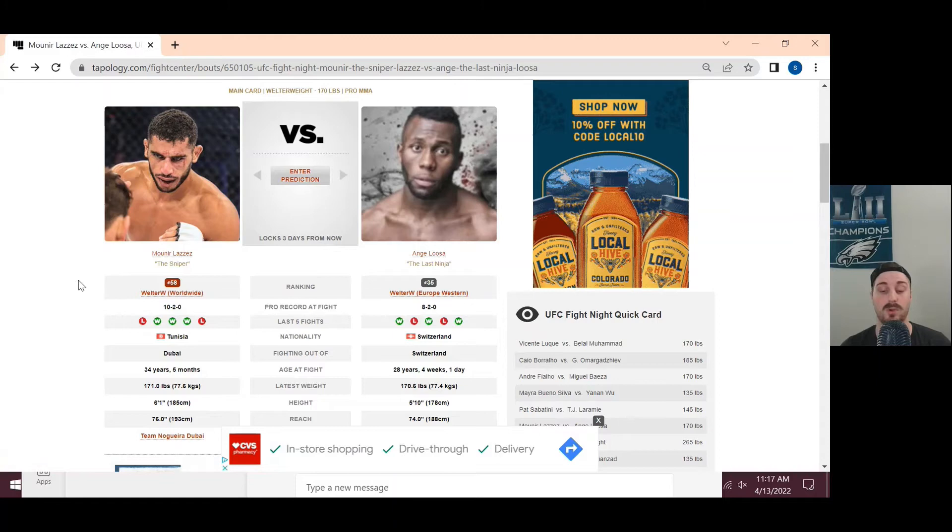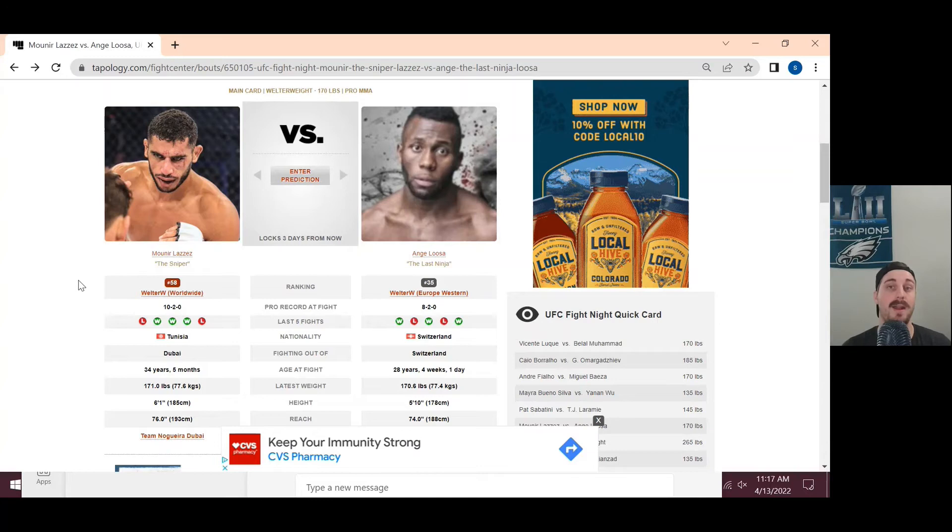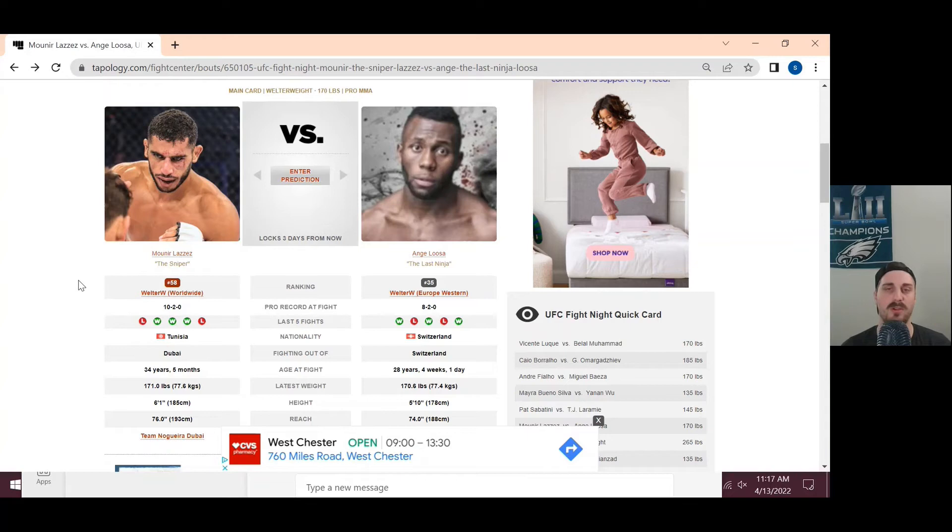Angalusa throws pretty good volume, good cardio, decent takedowns himself. Not necessarily the best top control though, but he does have the ability to change levels and take it to the ground if he needs to. One thing that I think he does struggle with is pressure. We saw that in the Della Maddalena fight where Maddalena was constantly moving forward, pushing him back, and just throwing volume and volume, which Angalusa struggled with a bit.